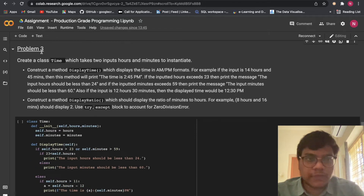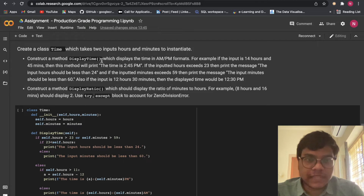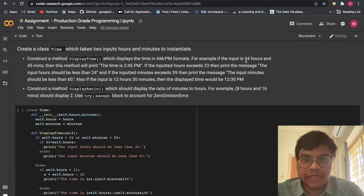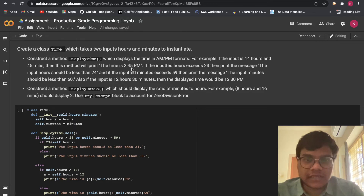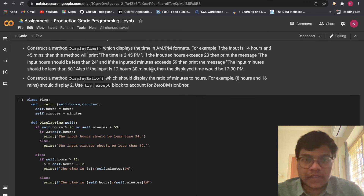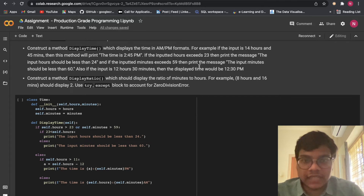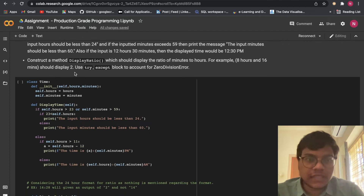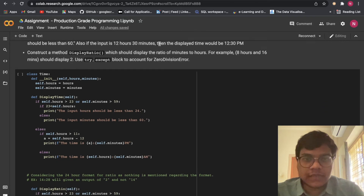Now solving Problem 3: create a class Time which takes two inputs — hours and minutes. Construct a method display_time which displays the time in AM/PM format. For example, if the input is 14 hours and 45 minutes, it will print 'the time is 2:45 PM'. If the inputted hours exceed 23, print 'the input hours should be less than 24'. If the inputted minutes exceed 59, print 'the input minutes should be less than 60'.